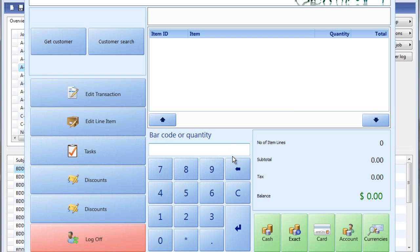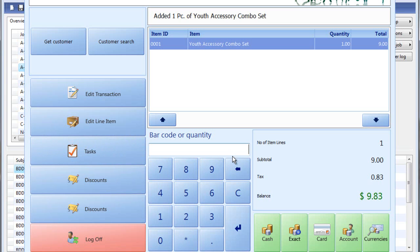So and here in POS if we then ring up the item for which we just set a price for this specific store, as you see it applies to $9 that we just created.